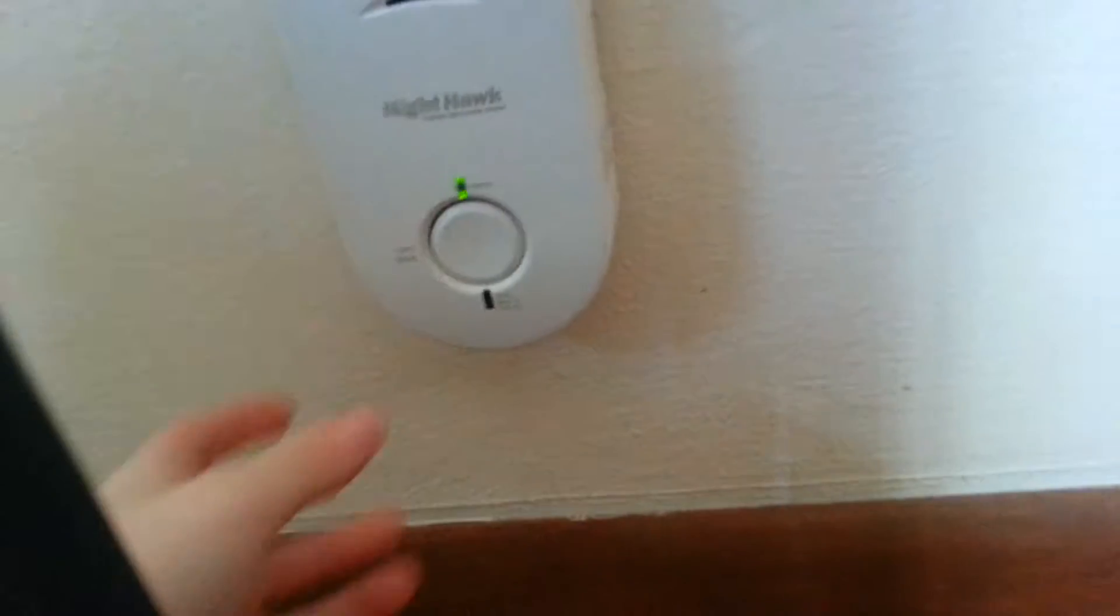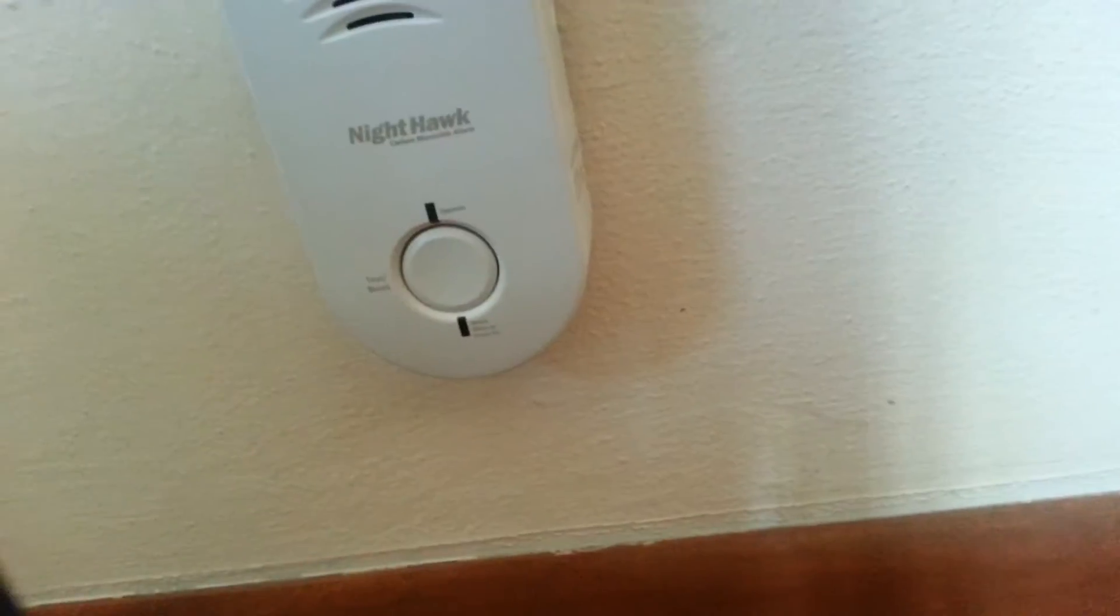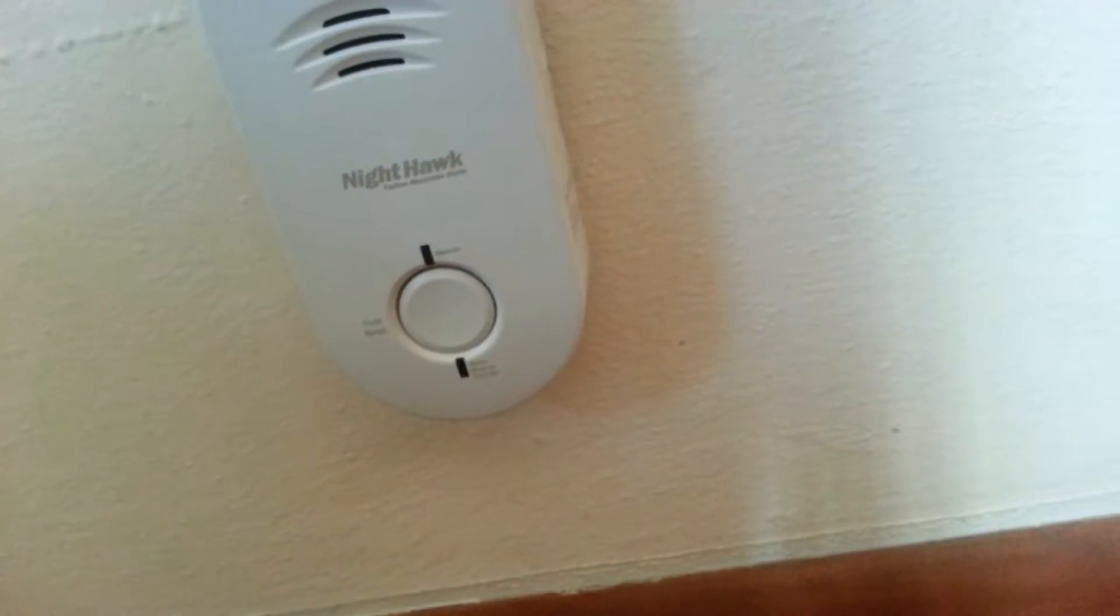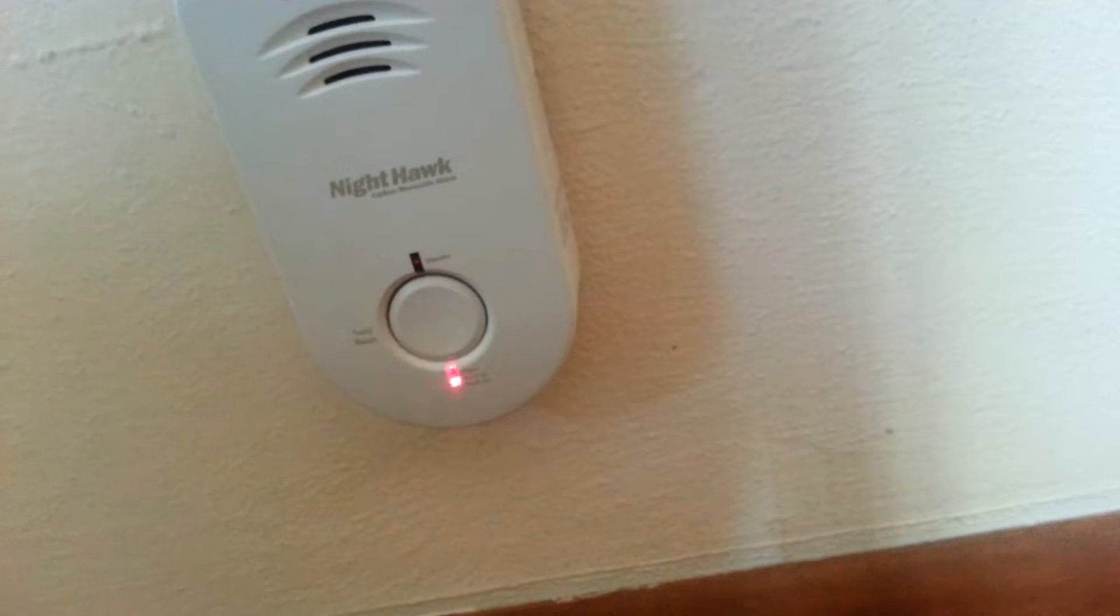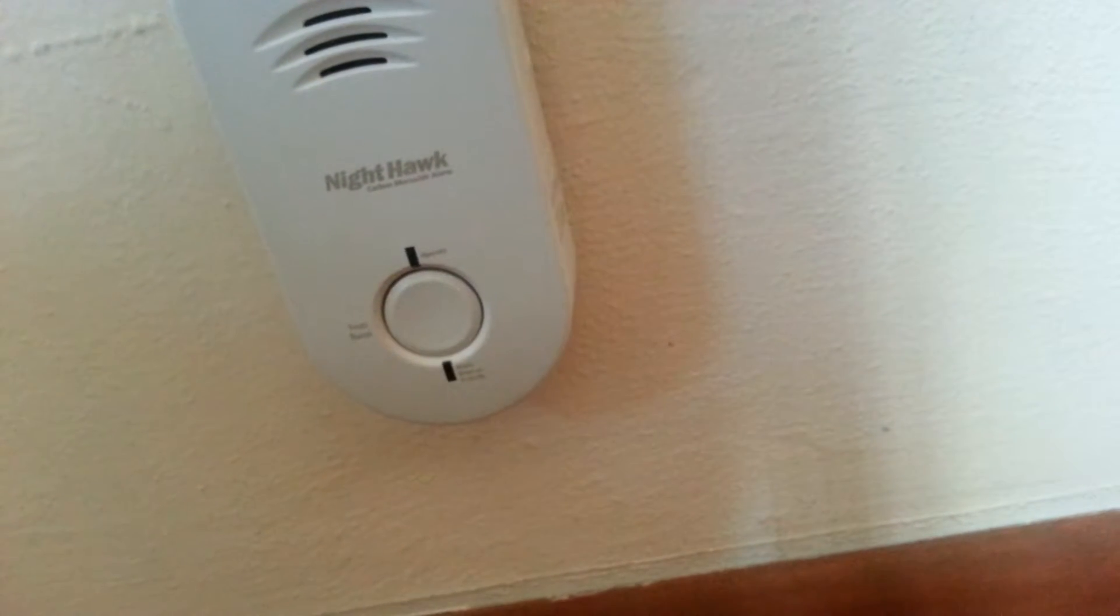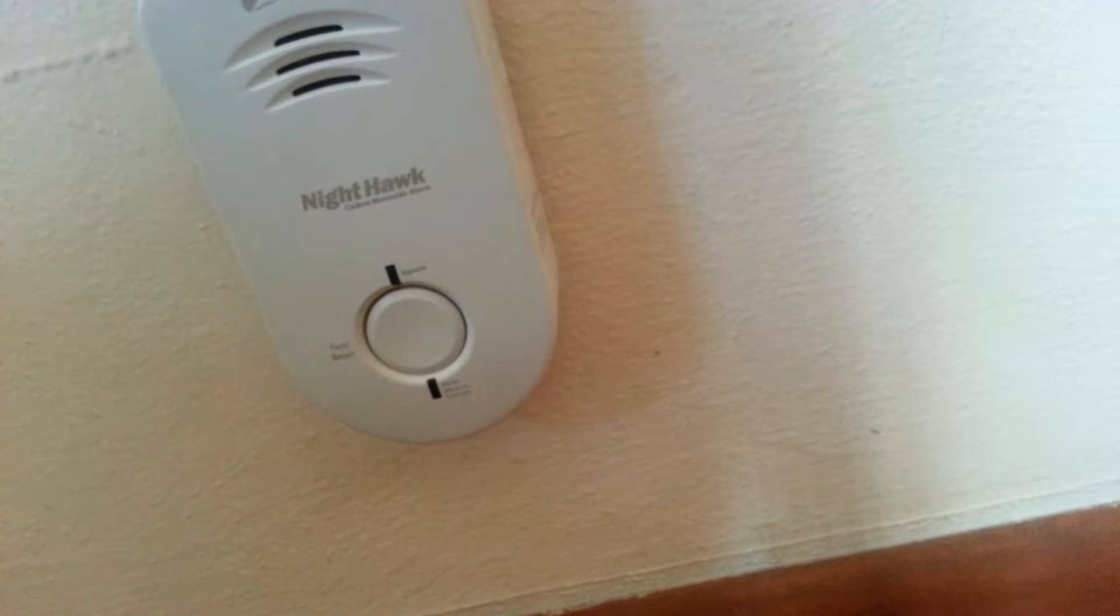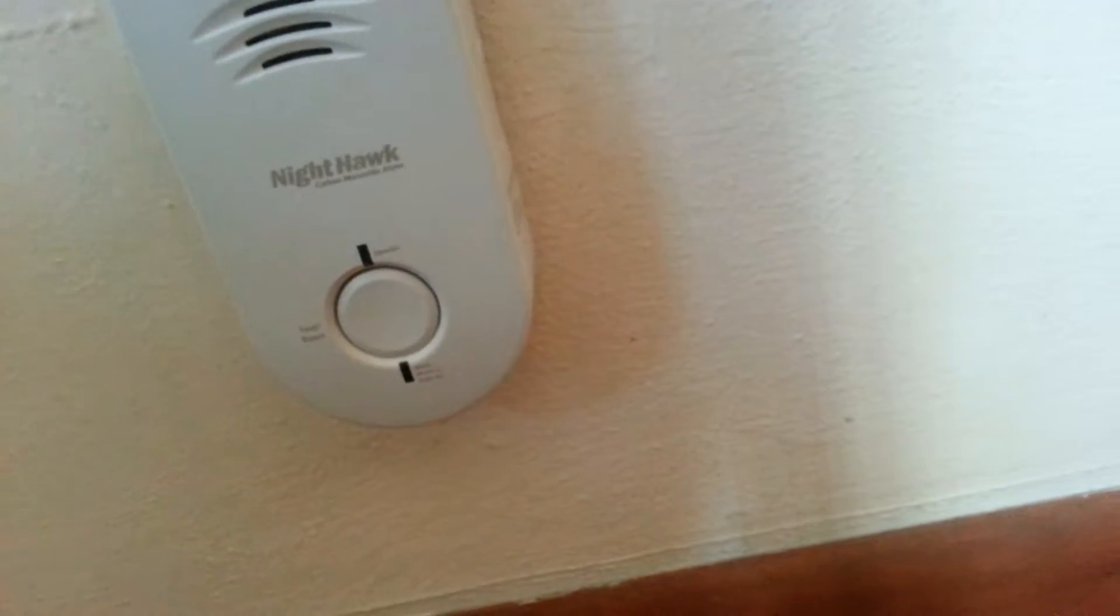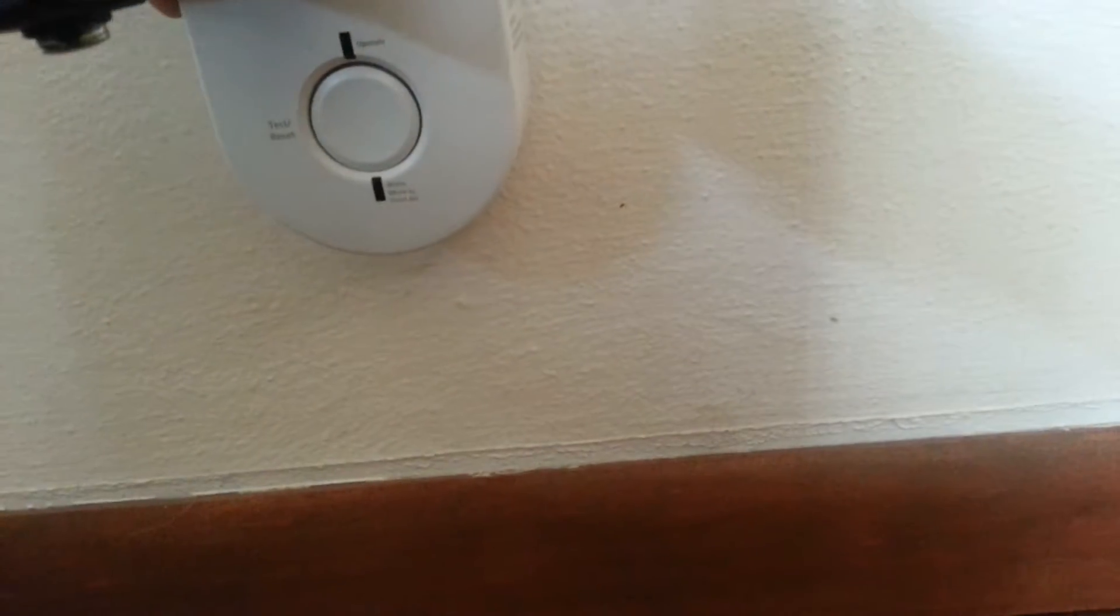But anyway, here's the Nighthawk carbon monoxide alarm. Alright, let's just do the continuous mode. This is going to be super loud. Oh my god, my eardrums. My ears are dead. I feel deaf now. No, I'm just kidding. Oh my god, that was so loud.